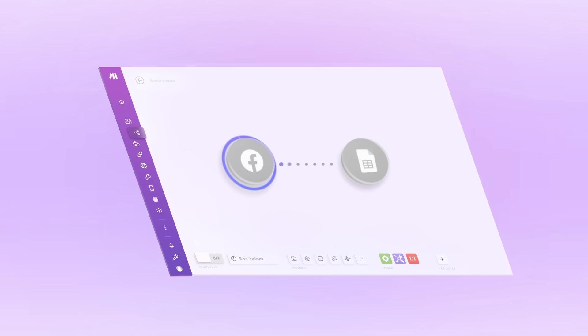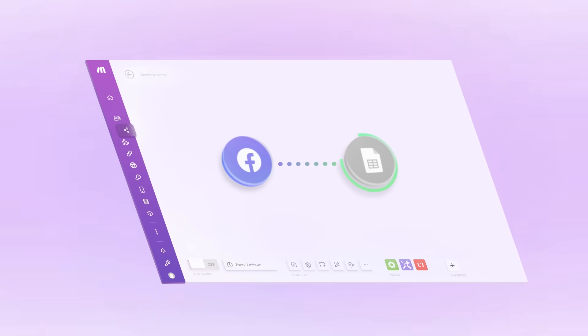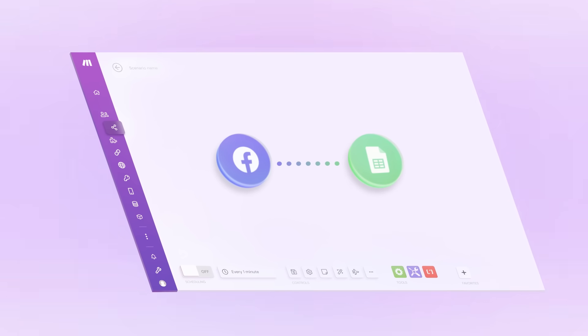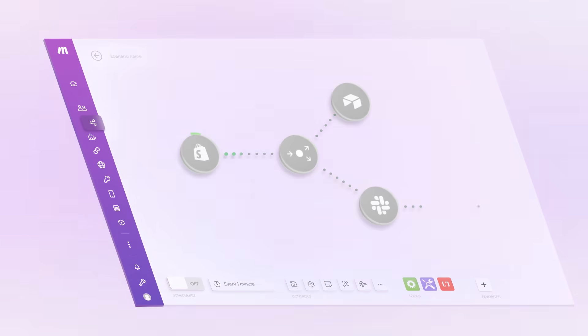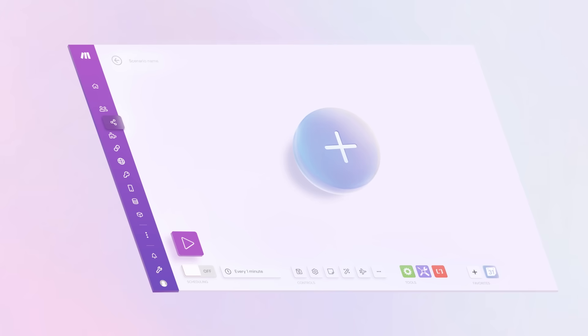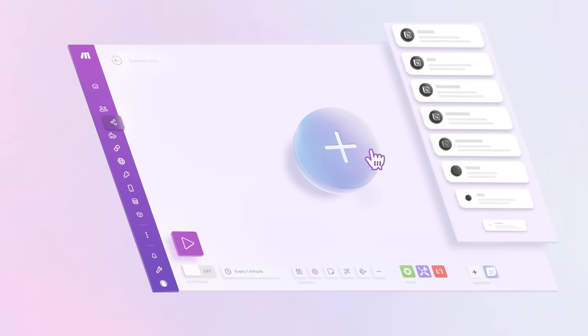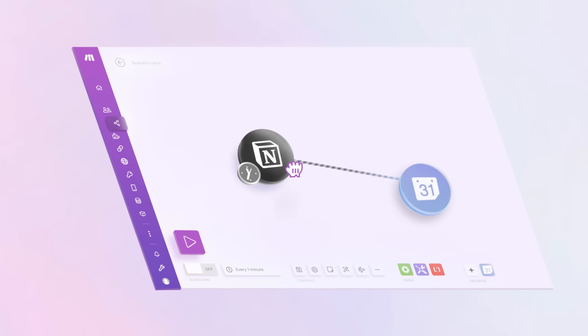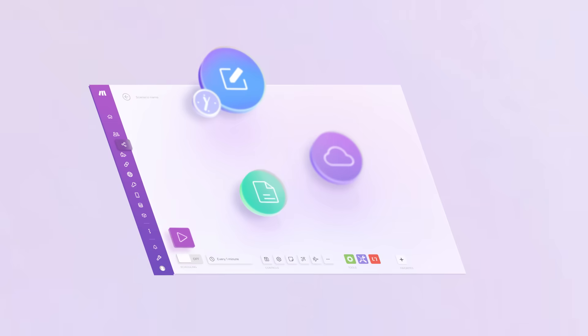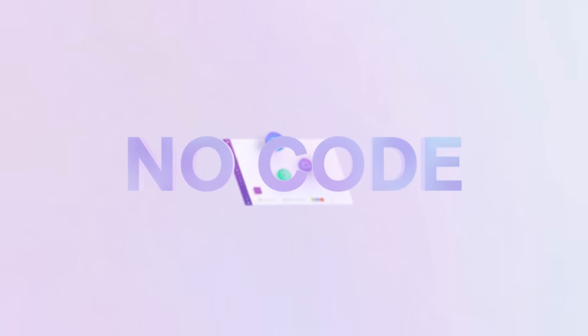Make's visual platform lets you build anything you can imagine, from simple workflows to entire business processes. Start by choosing your trigger, connect apps and tools in a unique drag-and-drop interface, and create basic or complex solutions using decision-based logic with no coding experience needed.